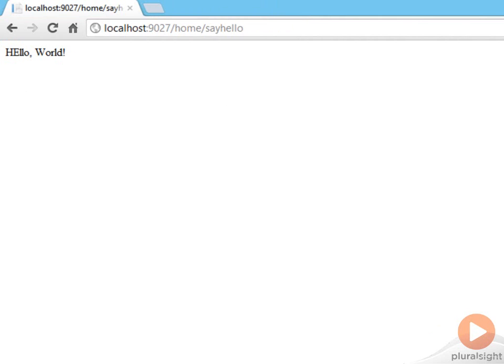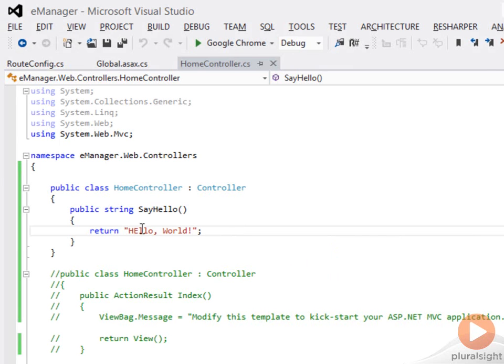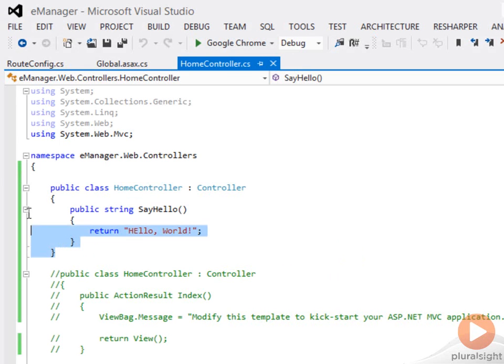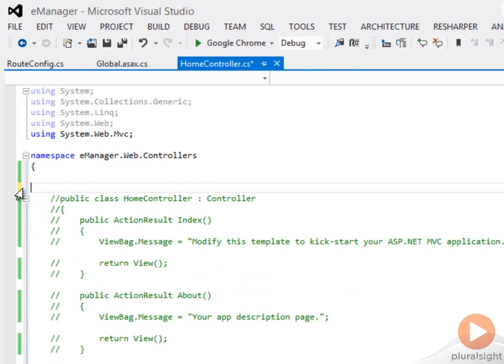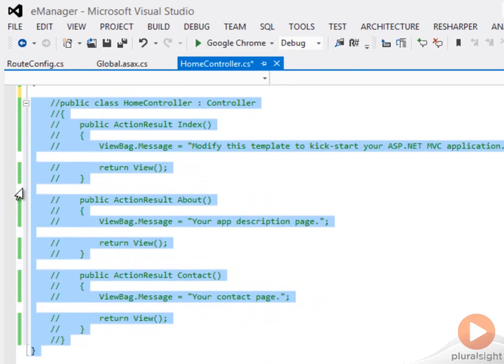But what you typically do in a controller is you put together some sort of model by querying a database or querying something on the file system, putting together a model and handing it off to a view.